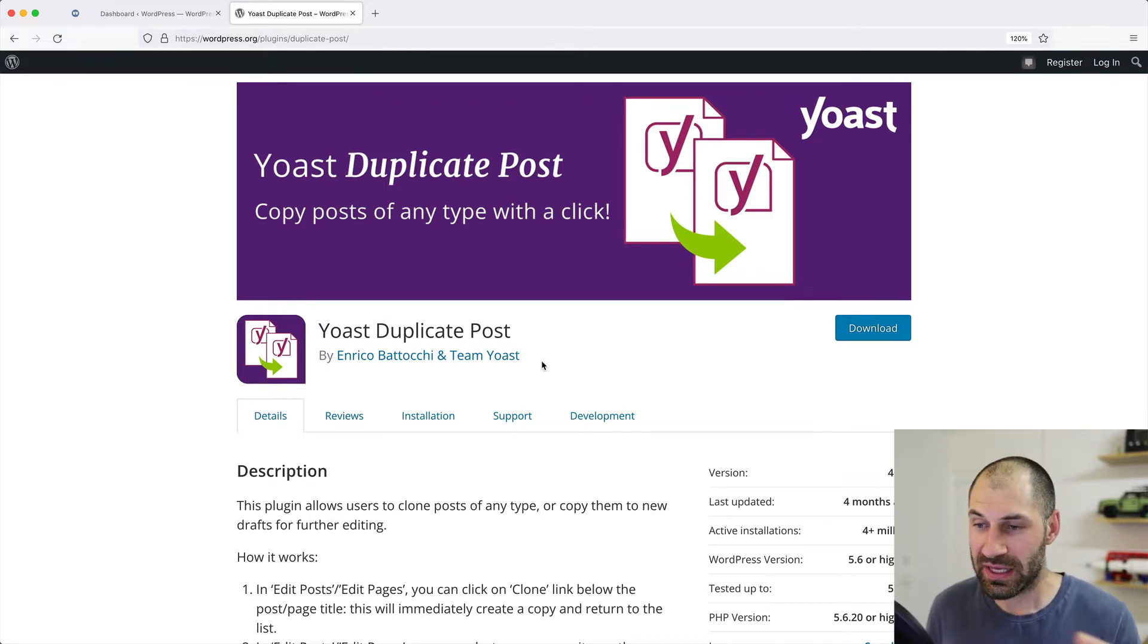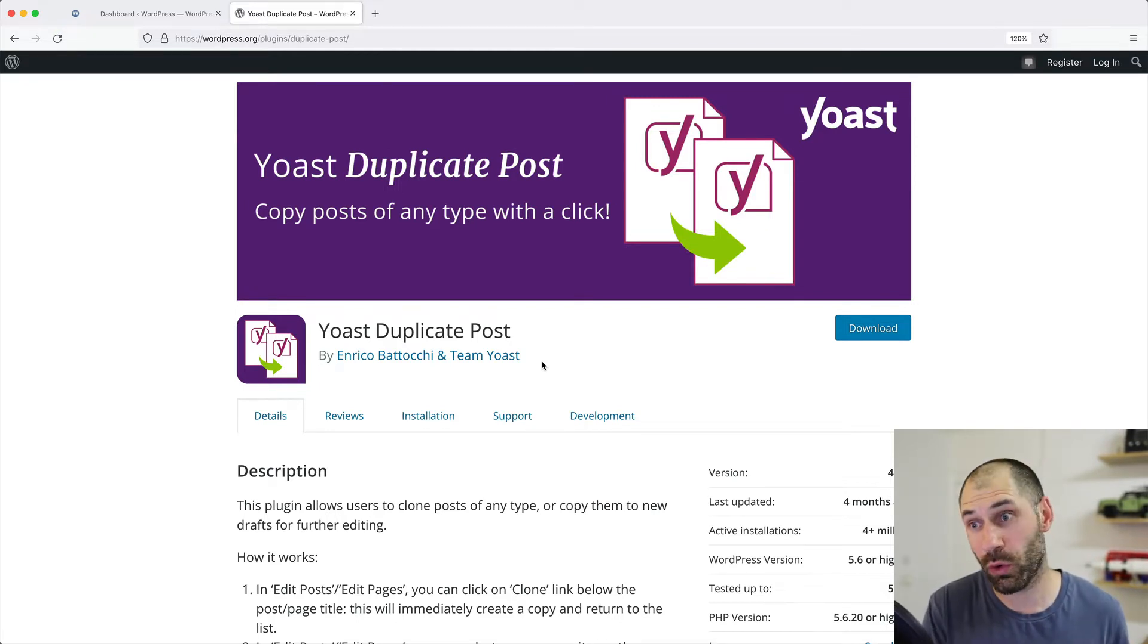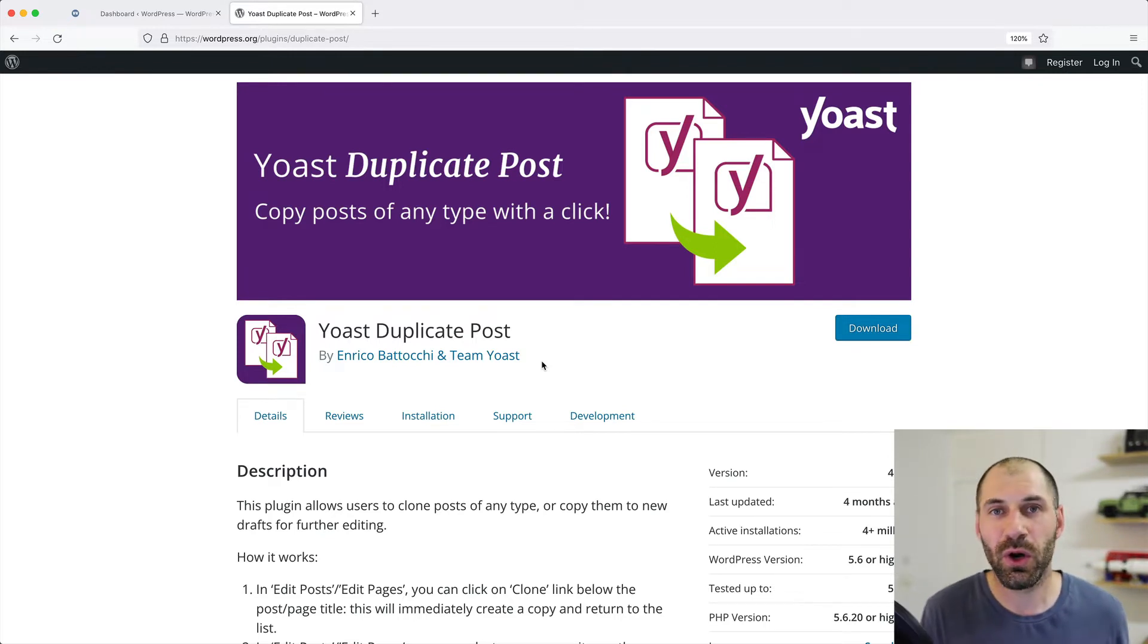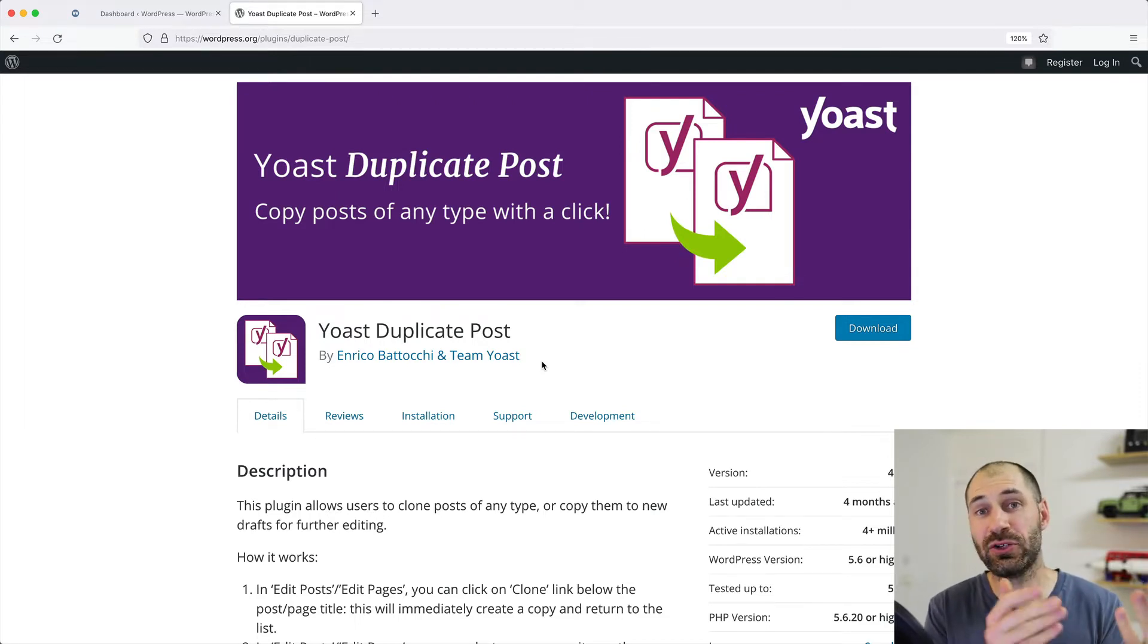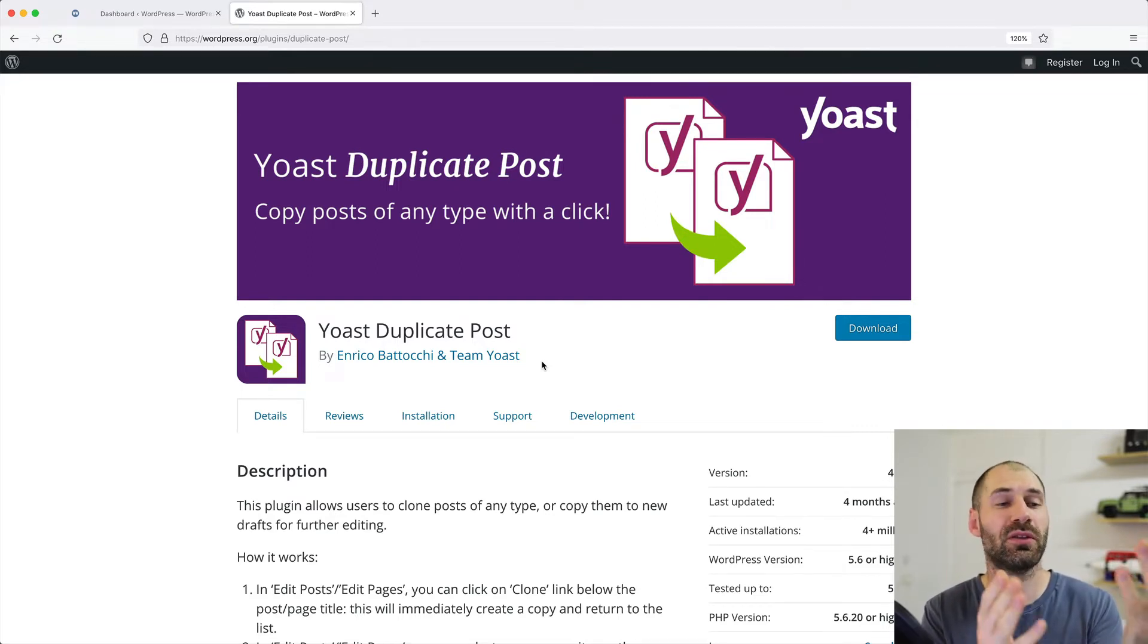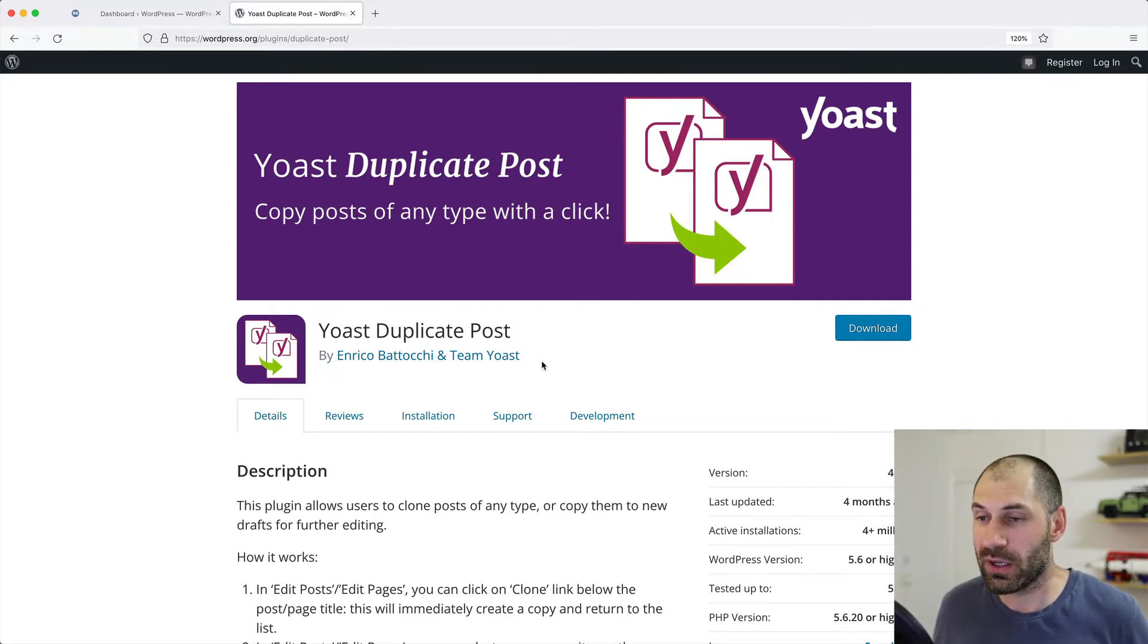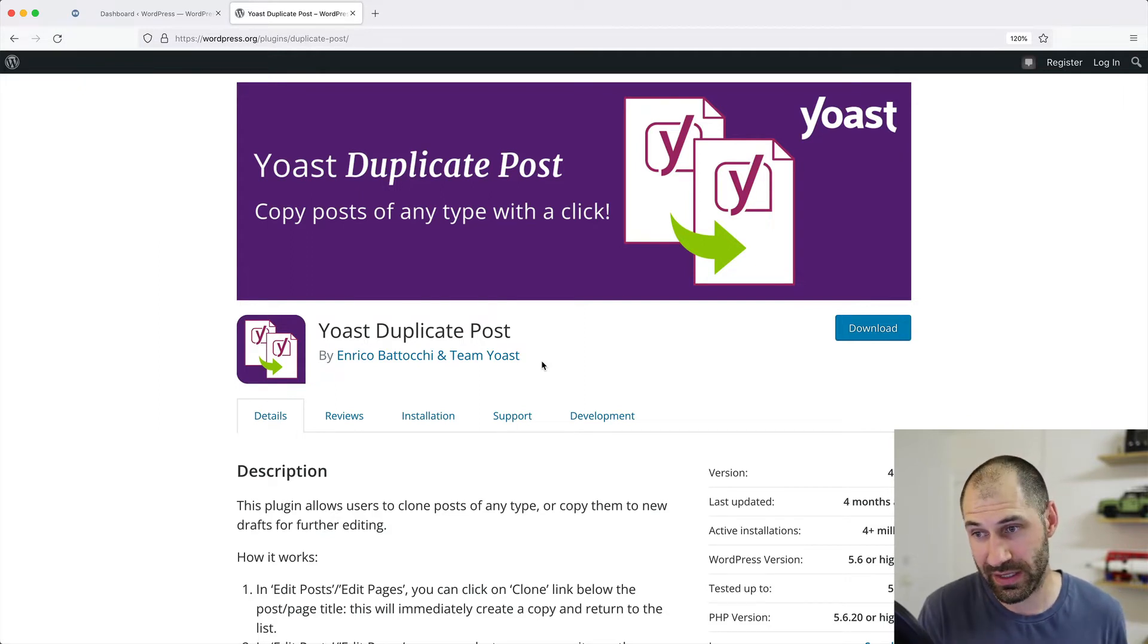So here is the plugin page and what the module allows you to do is clone posts or duplicate posts as the name suggests. And it's very useful for updating content. So you can have a blog post which has been live for about a year. You can then create a draft revision with this plugin, modify that draft revision, and then override the live revision with this draft revision when you are ready. So it is very useful for updating content.